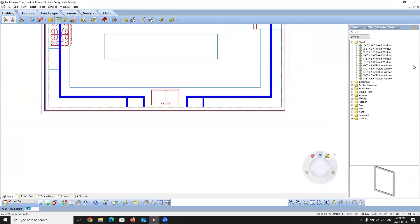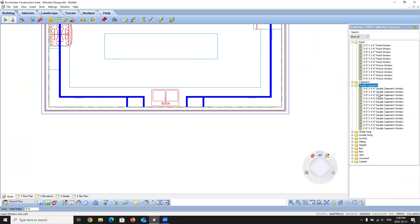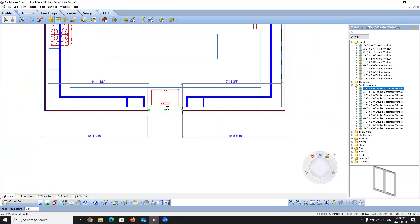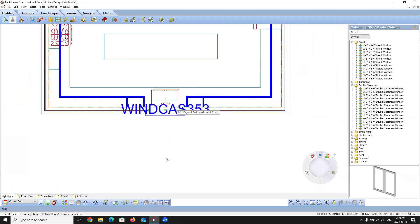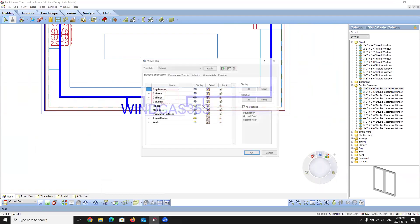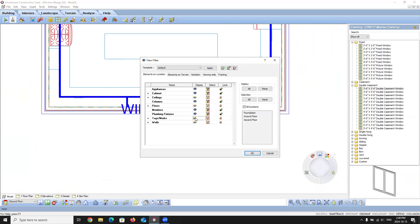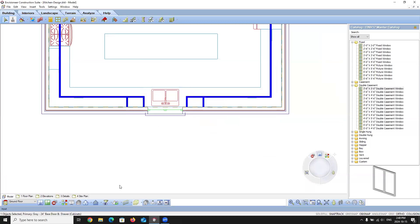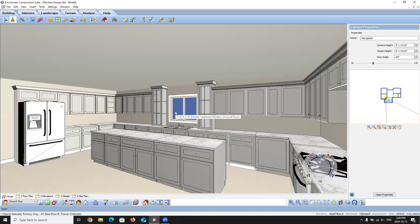I'm going to drop in a window so we can actually look out above the sink. I'll go in and add a double casement window, three foot six by three foot, and center it on the wall. In the View Filter I'll turn off the window tags, and now you'll see the window sitting between those cabinets.